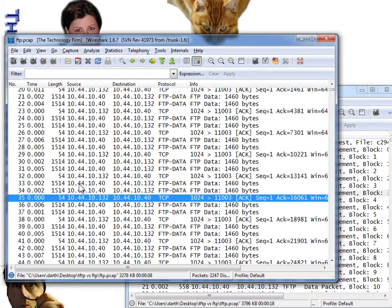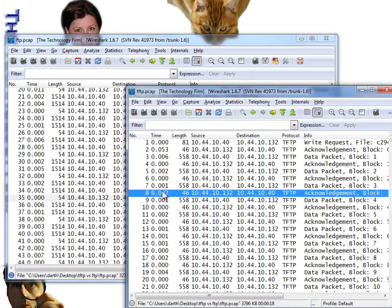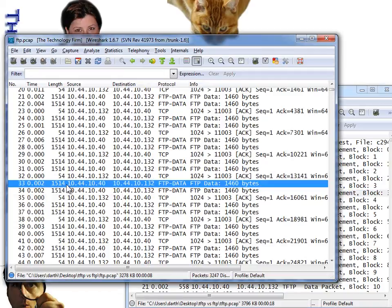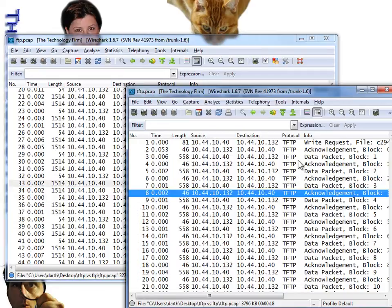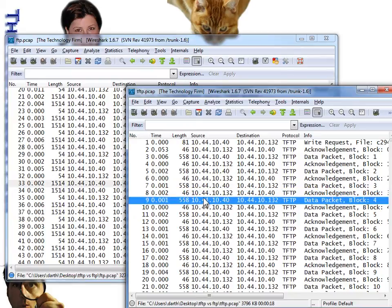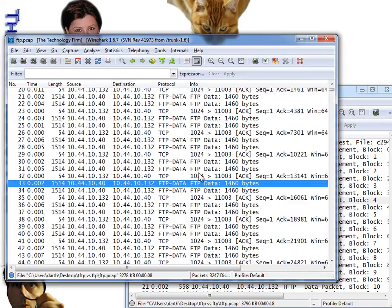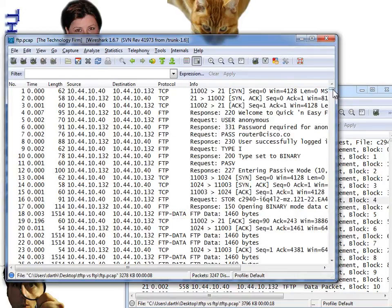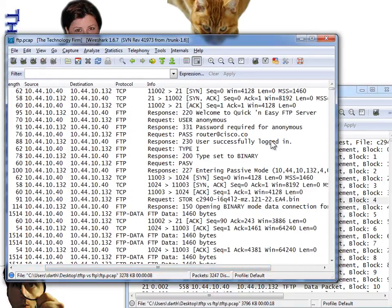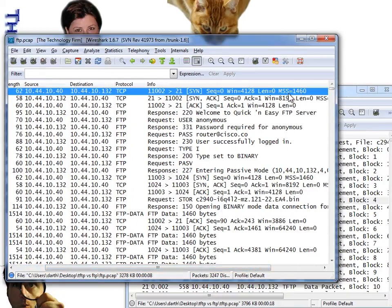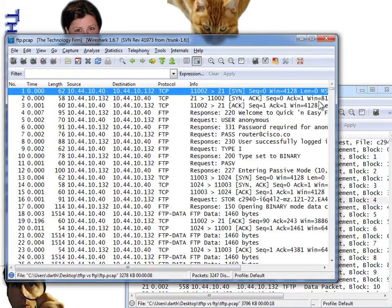The other difference you'll notice is the packet size: 558 bytes versus 1514 bytes. That's because TFTP has a default block size of 512 bytes, whereas FTP will use whatever TCP allows — defined by the TCP maximum segment size seen in the three-way handshake. Right off the bat we see a few differences; whether they're good or bad, we'll find out.